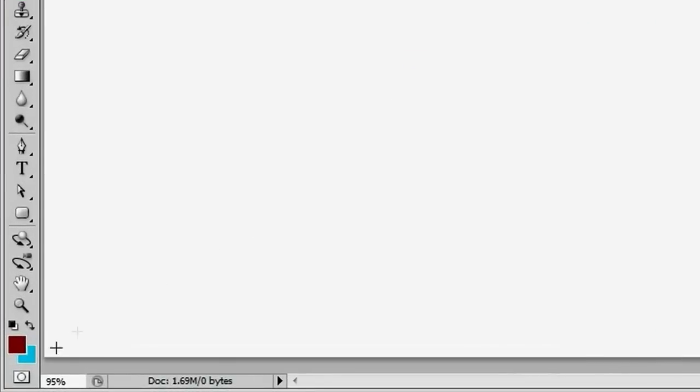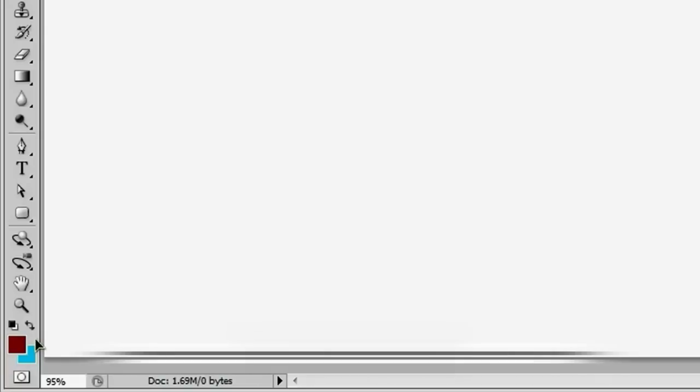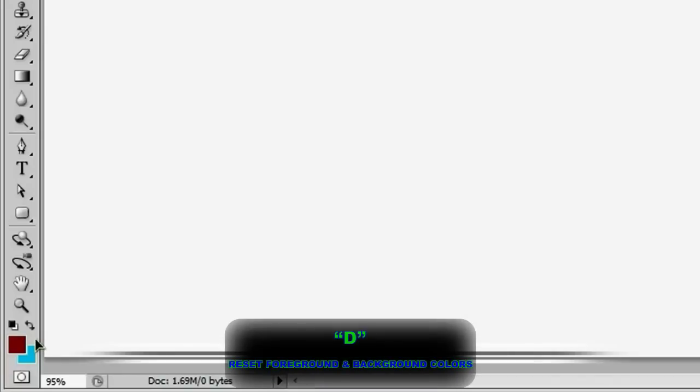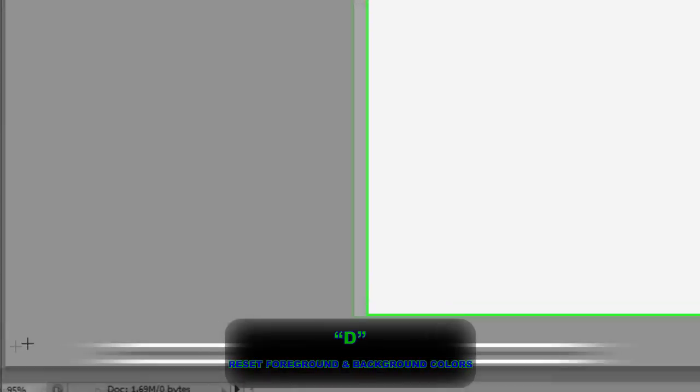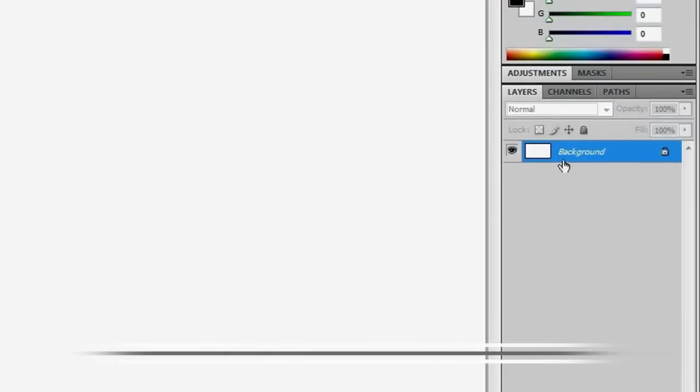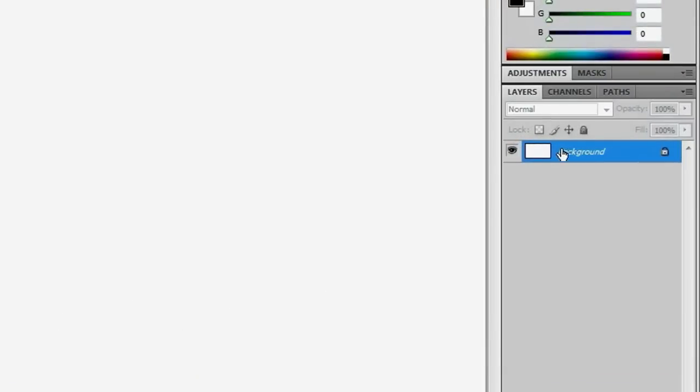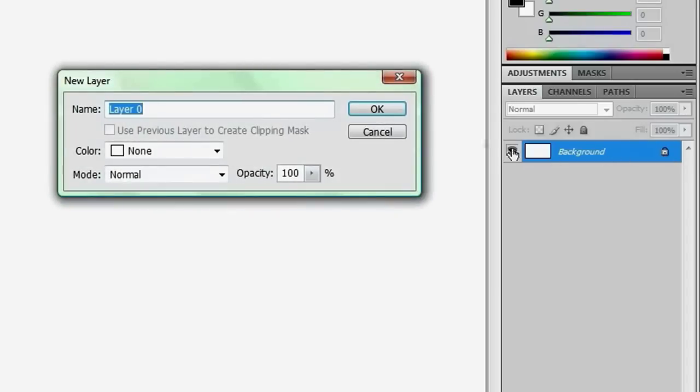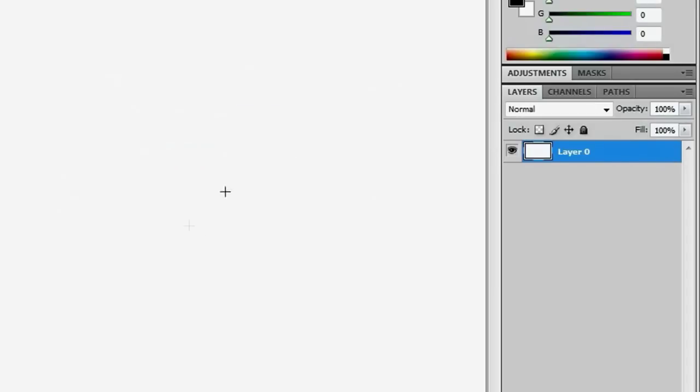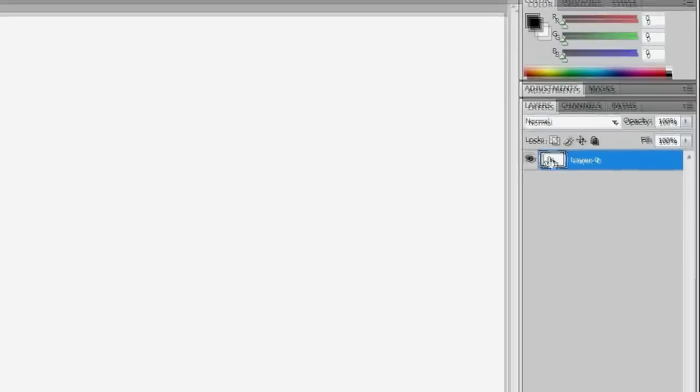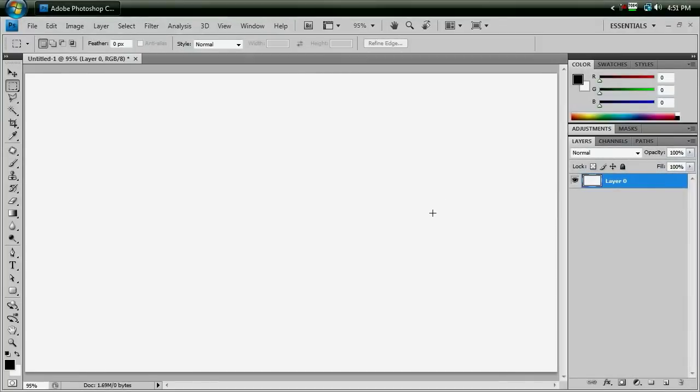And if your foreground and background color aren't already black and white, just set them to black and white by hitting D, because that's the default. And if your background has this little lock on it, just give it a double-click and hit OK, and that'll get rid of that so your background is not locked anymore.